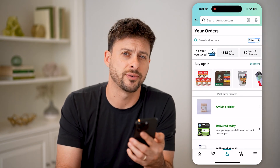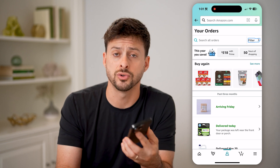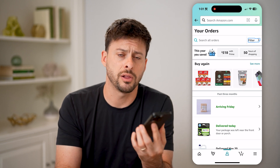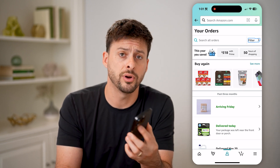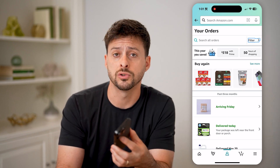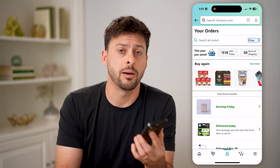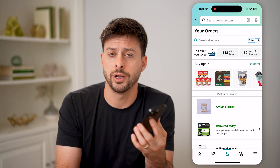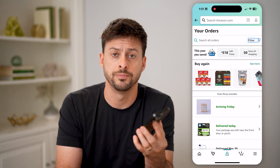And you can search for any of those orders directly on there. You can see when they were delivered, if you can return them, how much you paid for it, all of that.